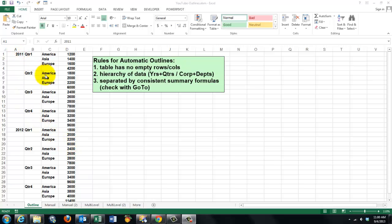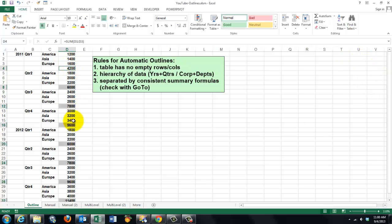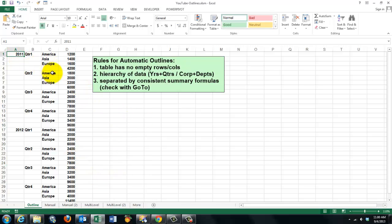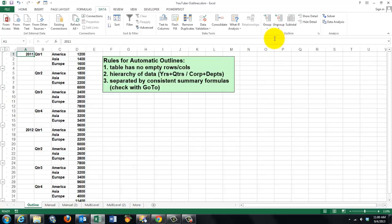Another important rule is that you need consistent summary formulas. I could, for instance, find on this sheet all the formulas. And here you see the consistent formulas in the background. So I'm going to apply automatic outlines from the Data tab — Group and automatic outline system.